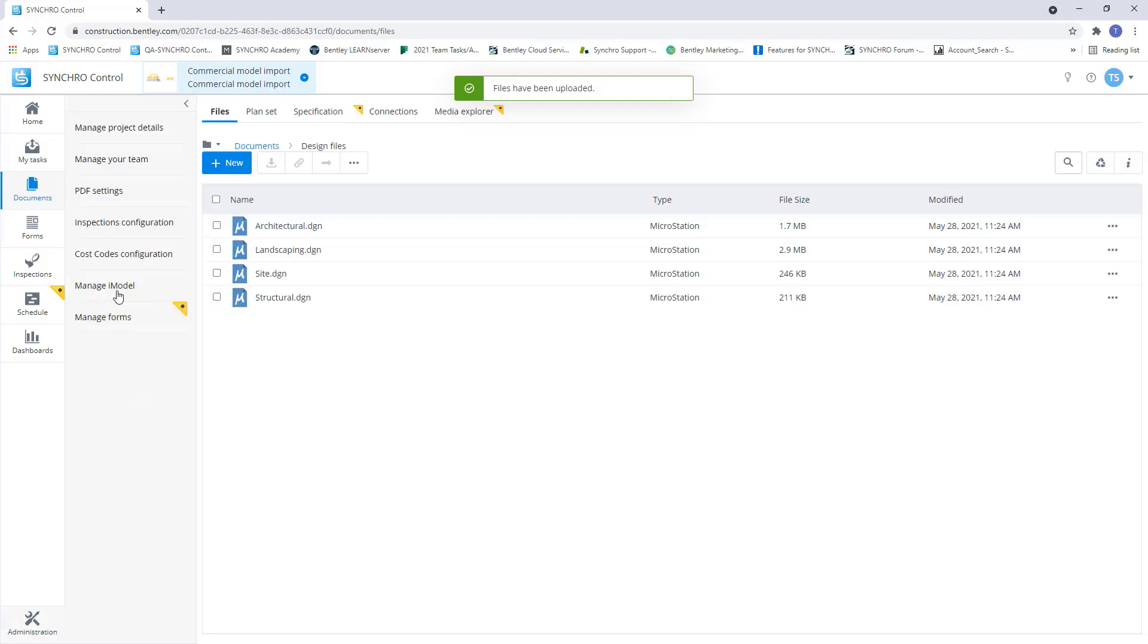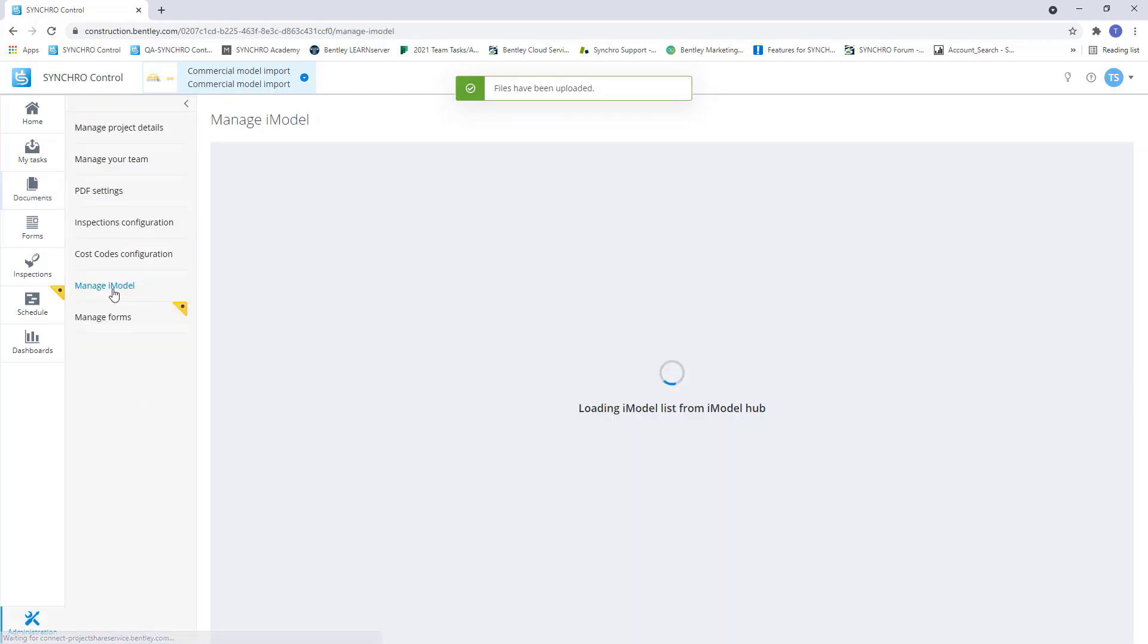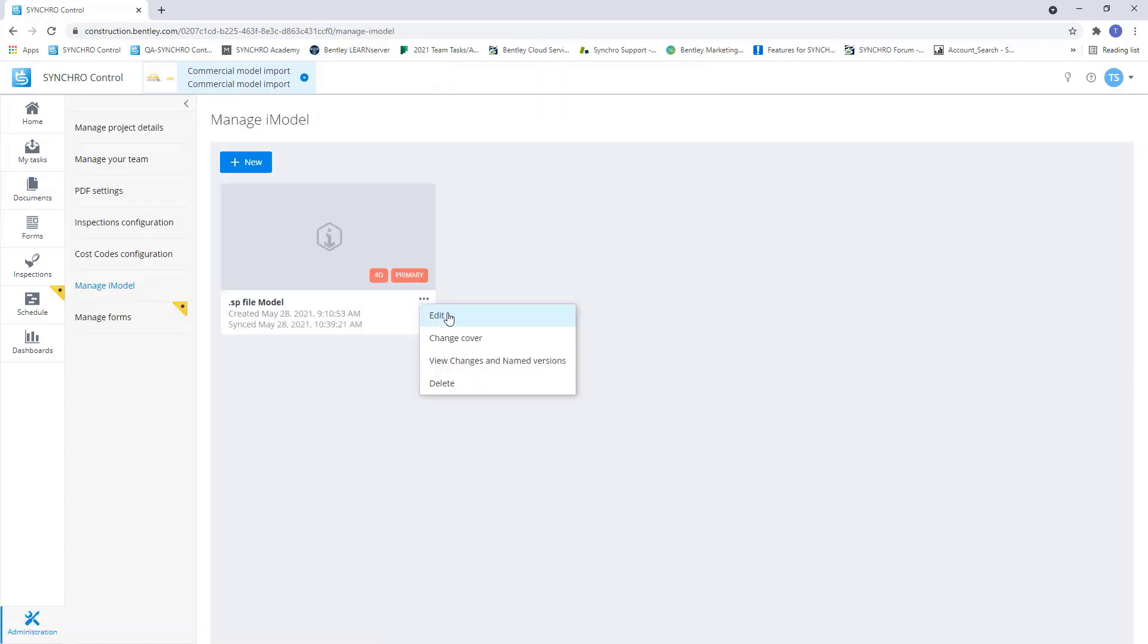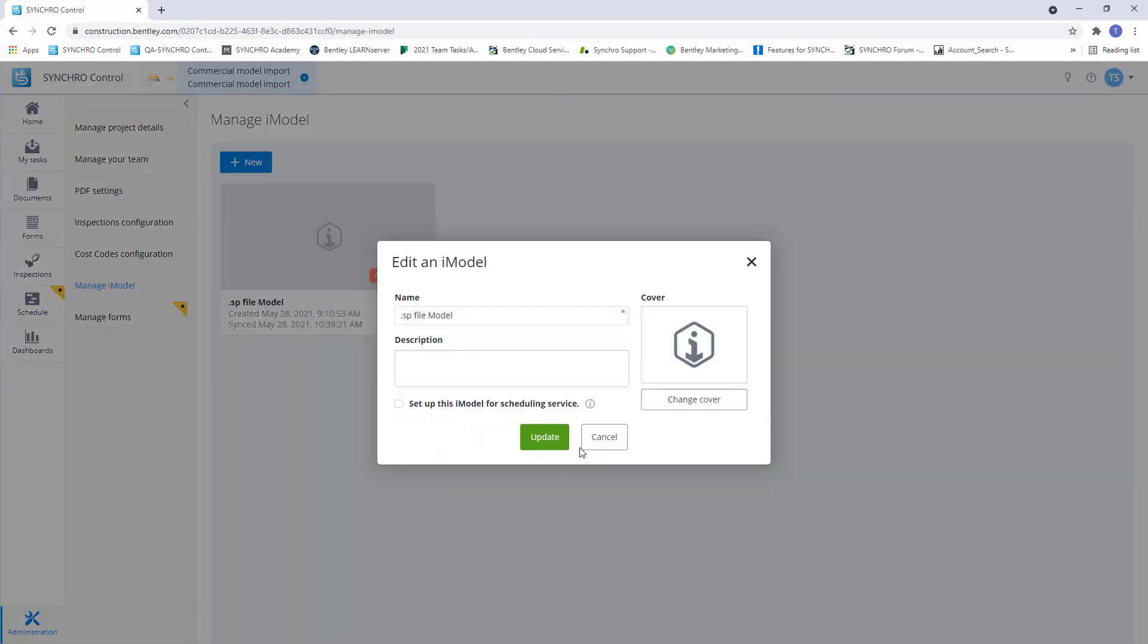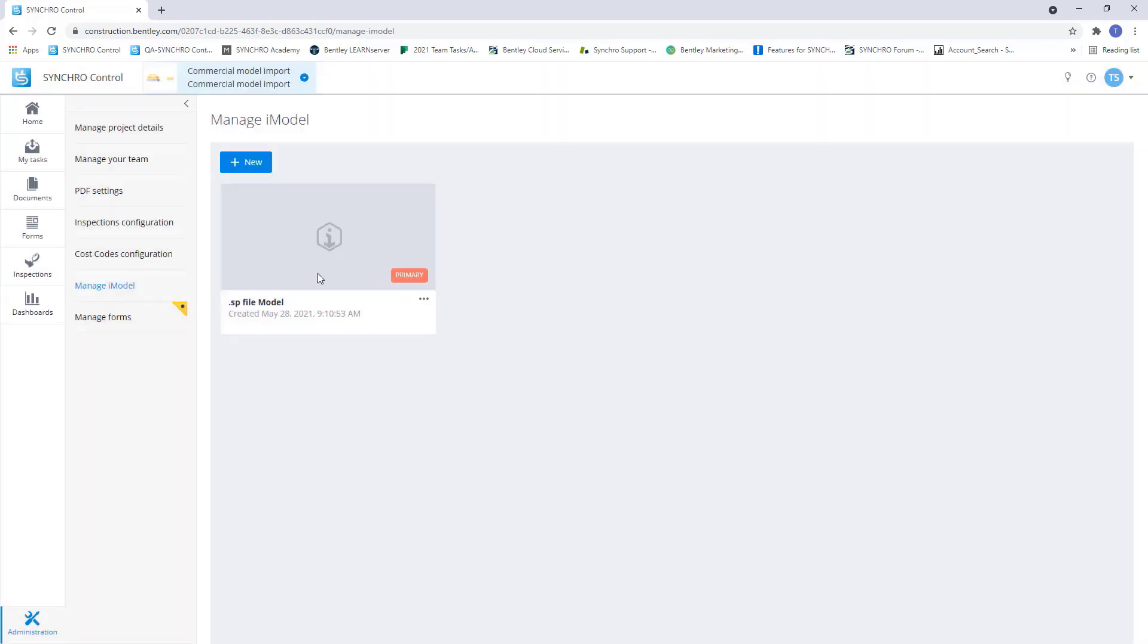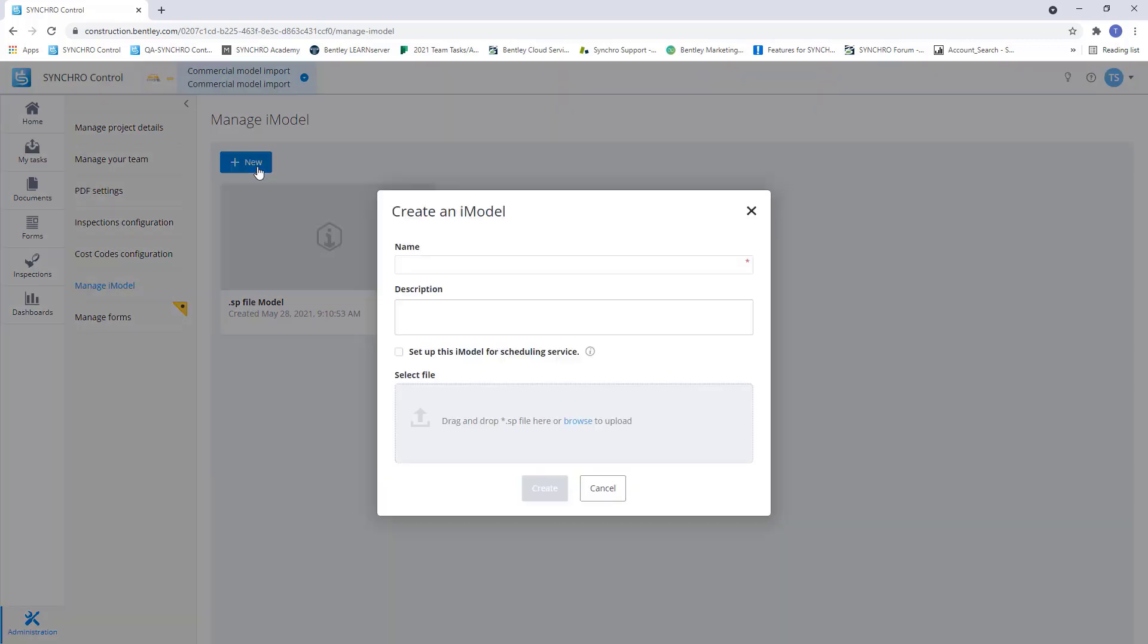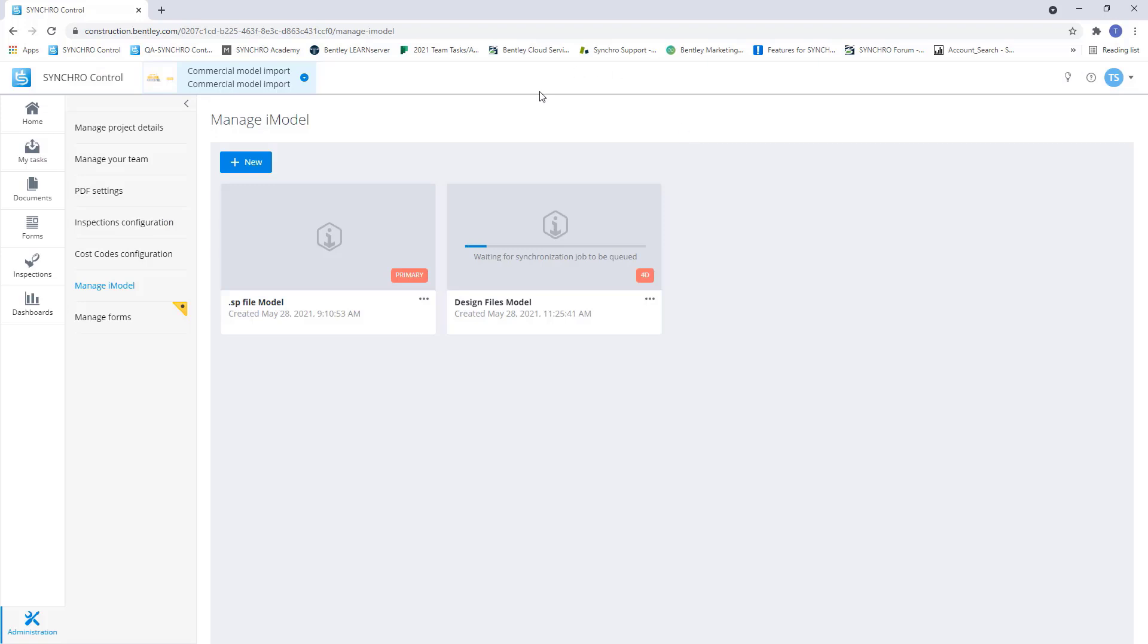let's go back to Manage iModel, edit this, I'm going to uncheck this. And now we'll create a new iModel using the design files and set that up for scheduling service. Now I'm going to hit Create. This is going to create an iModel container. Now we want to create this connection here.